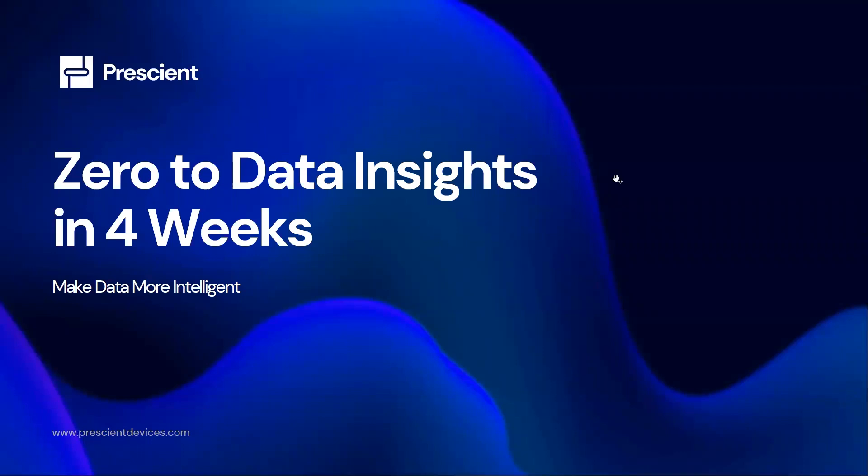In this video, we're going to show you how we can build a full-fledged data solution in under four weeks.